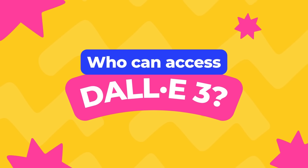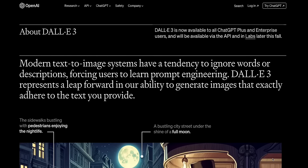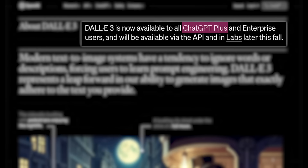The first thing we need to talk about is who can actually access DALL-E 3. As of today, DALL-E 3 is only available as a feature for ChatGPT Plus members. So if you're not a ChatGPT paid member, you will not be able to access DALL-E 3. You will need a paid ChatGPT Plus account to follow along with this tutorial.